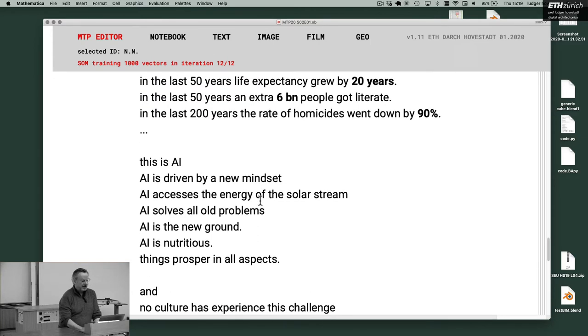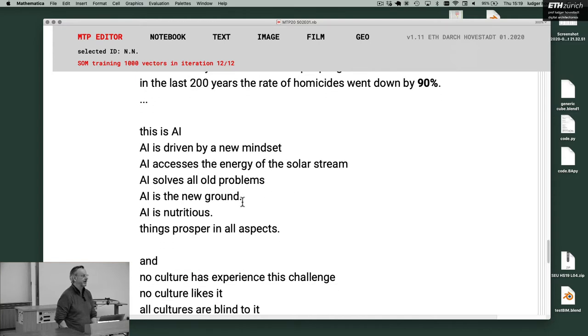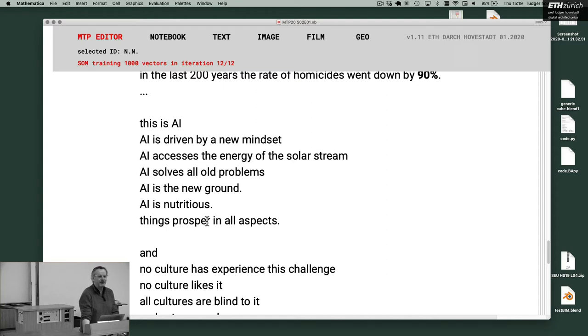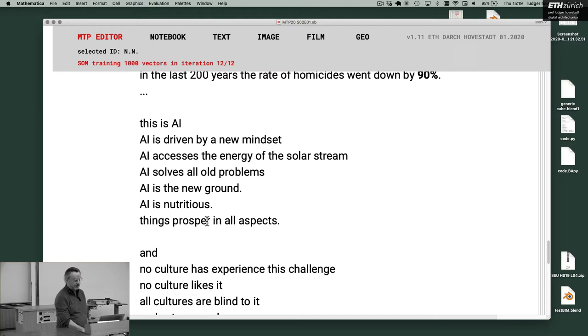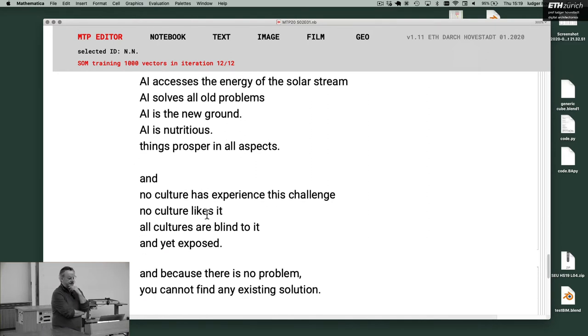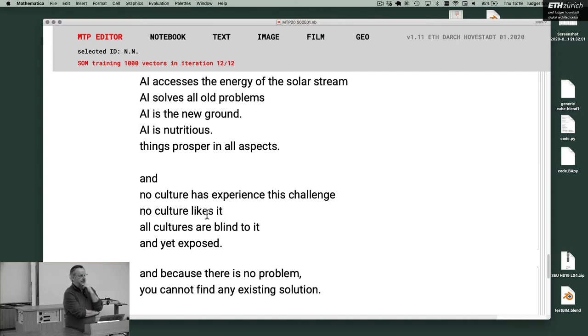I would say this is AI. Especially the things of the last 50 years. This is the effect of AI. AI is driven by a new mindset. AI accesses the energy of the solar stream. AI solves all old problems. AI is a new ground. It is nutritious. And things prosper in all aspects. And we don't know why and how the hell this works. Beyond all capacity of our planet. And no culture has experience in these challenges. No culture likes it. All cultures are blind to it. And yet exposed.